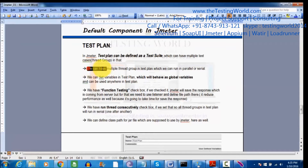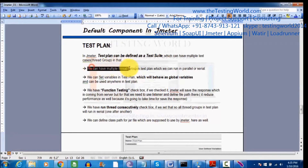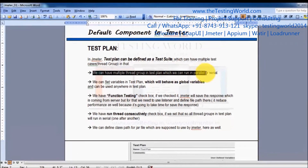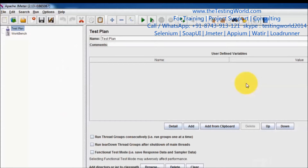In Test Plan, we can have multiple test cases in JMeter. Each test case is called a Thread Group. So we can have multiple Thread Groups in a Test Plan, and we can run them either in serial or in parallel.